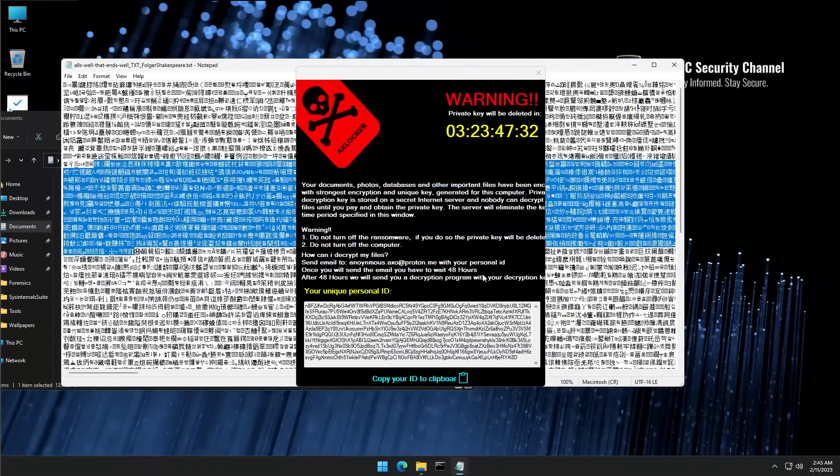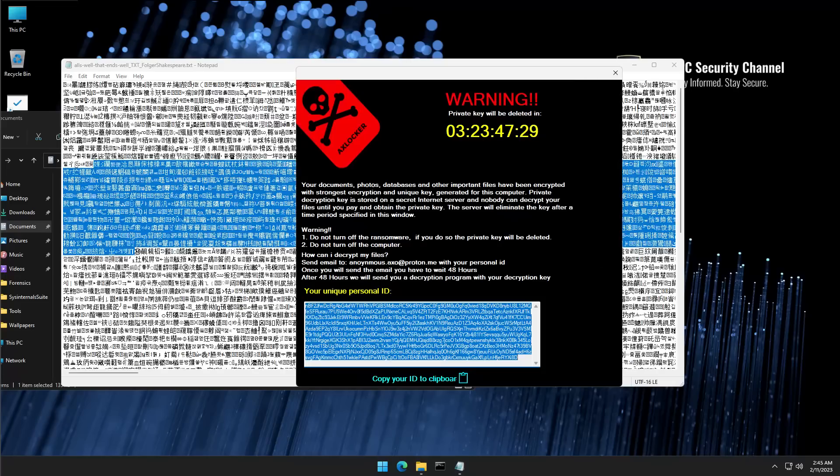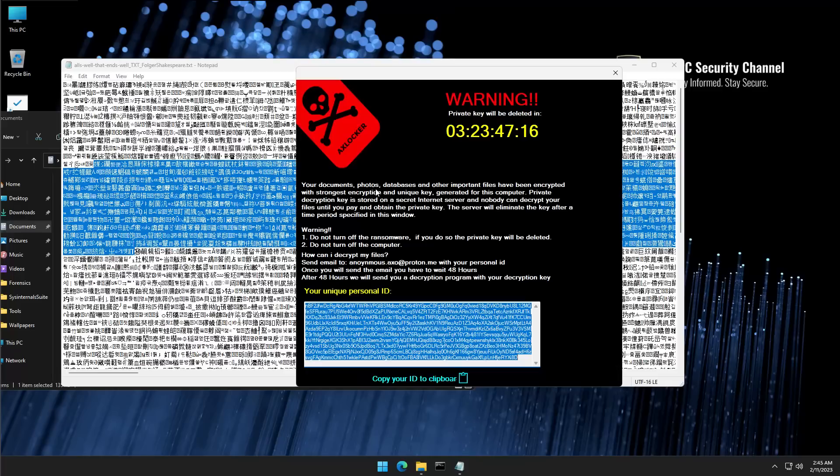The threat actors in this case don't even tell you the amount of ransom that you're required to pay. If we look at the ransom note, it just says your documents, photos, databases are encrypted with the strongest encryption, unique key. Private decryption key is stored on a secret internet server and nobody can decrypt your data unless you pay and obtain the private key. And this key is going to be eliminated in four days, so you got to send an email to this proton email address with your personal ID.